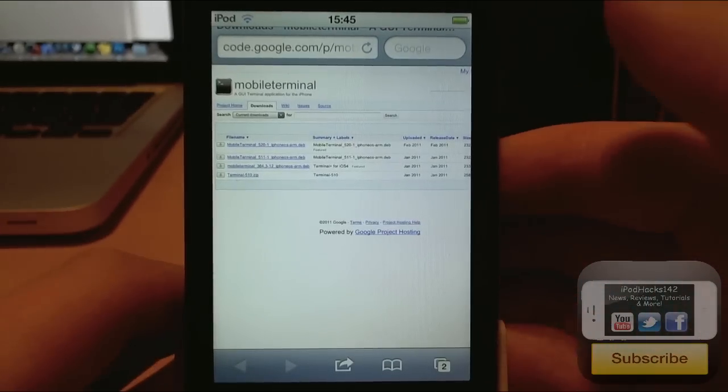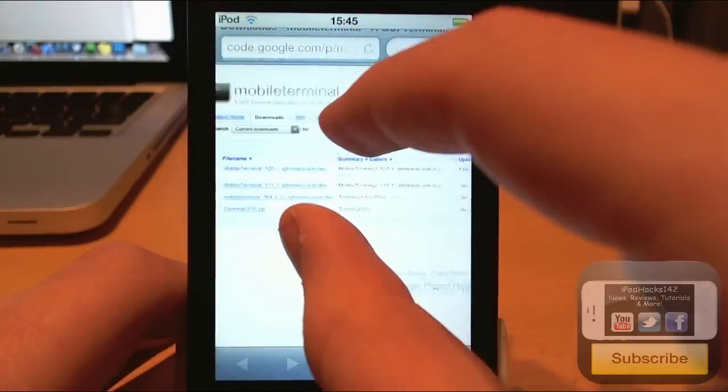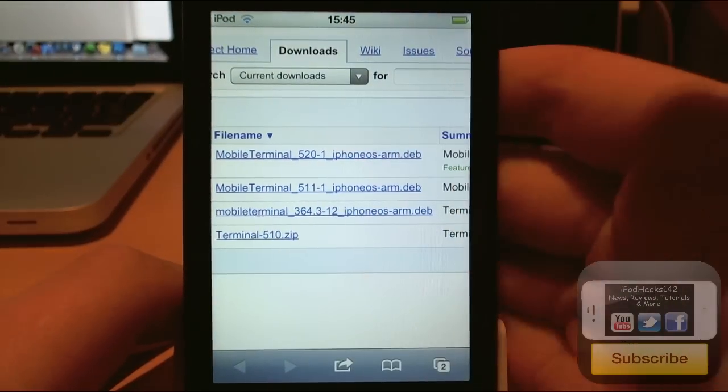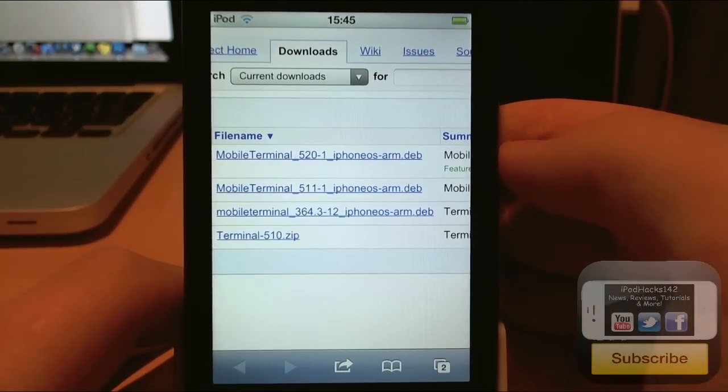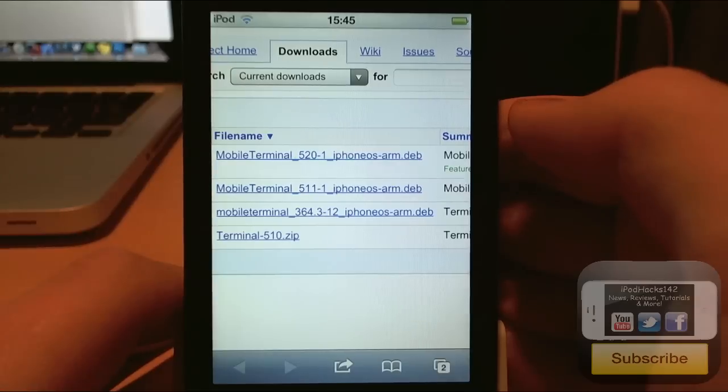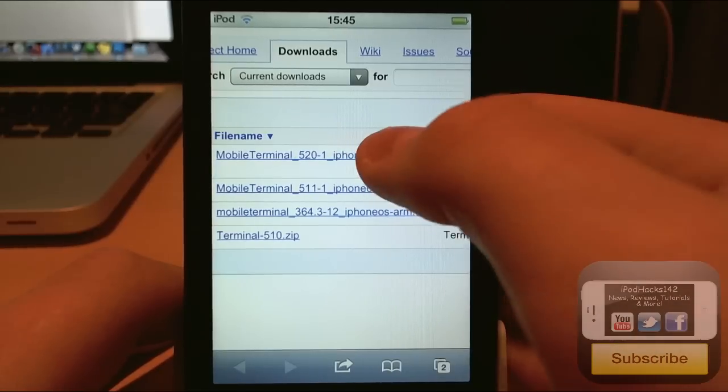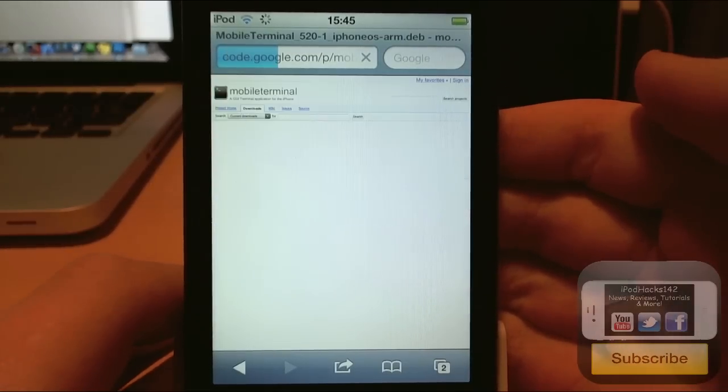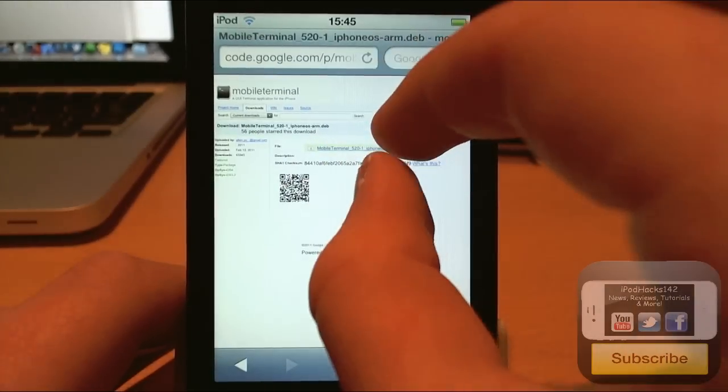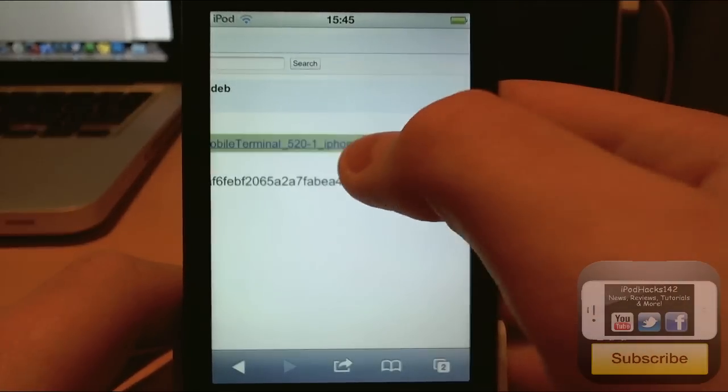Just type that into your mobile Safari and you'll get to this page. Just zoom up here. You just tap on mobile terminal underscore 520-1. So just tap on that and then you'll get this up. Just zoom in up here and tap on this.